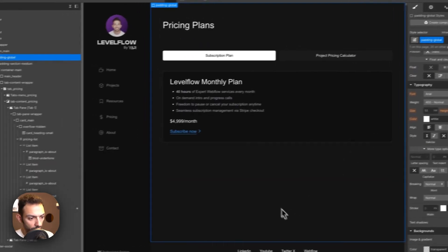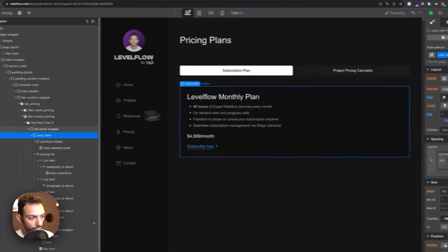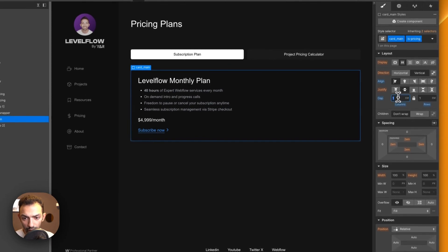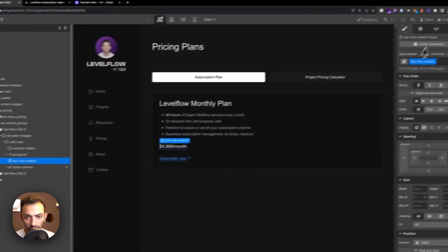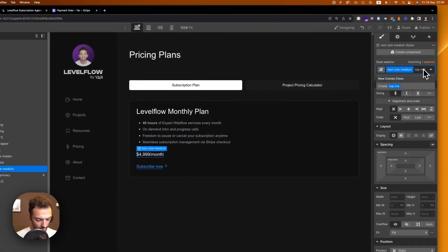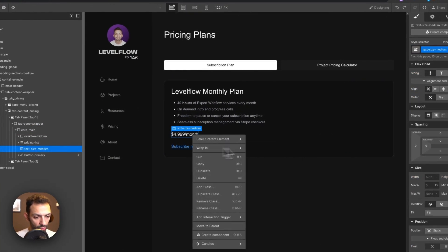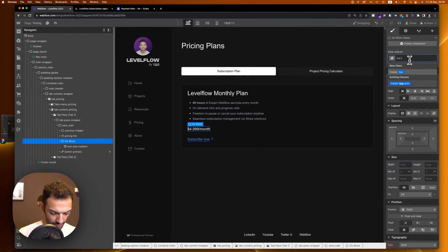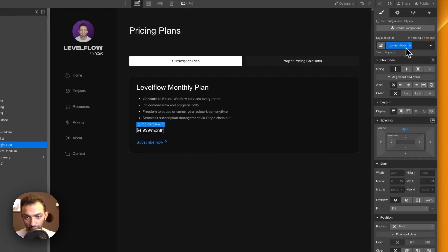Give some spacing between the card items. Create a class 'Is Pricing' on the card main element and set a 1.5em gap between items. Wrap the subscribe button in a div called 'Top Margin Auto Wrap' — this creates a universal class for auto top margin that can be reused without disappearing.